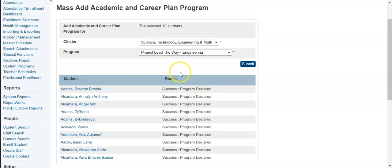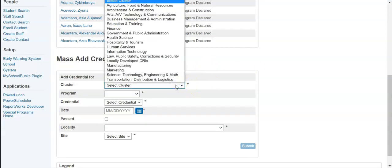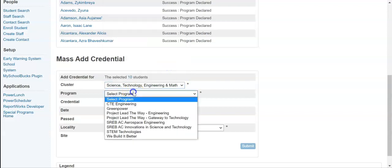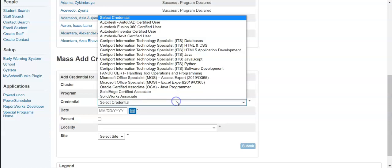I get a result that all of these programs were declared for these students. Now, if those are the steps you need to take at this point, then you are finished with those students and you can go grab some more and repeat the process. If you need to come back and add credentials, you can grab the students, make them part of your selection, and you're going to identify the cluster, the program, and then select the credential that they earned.